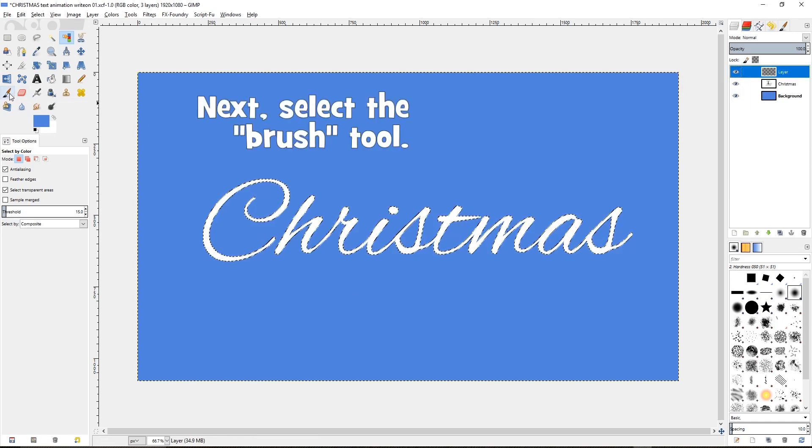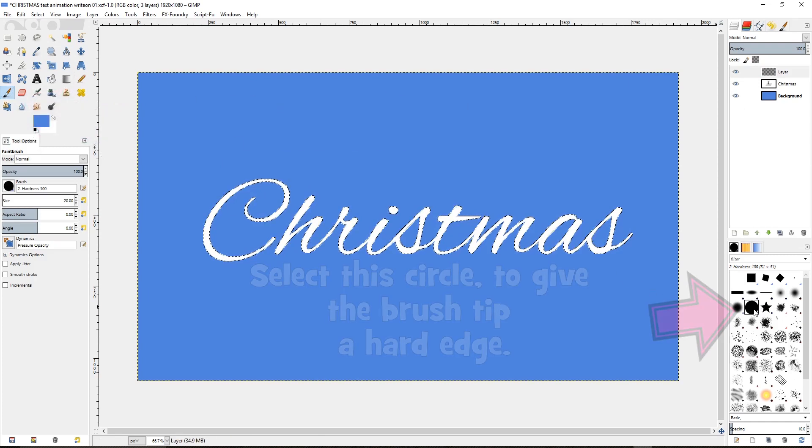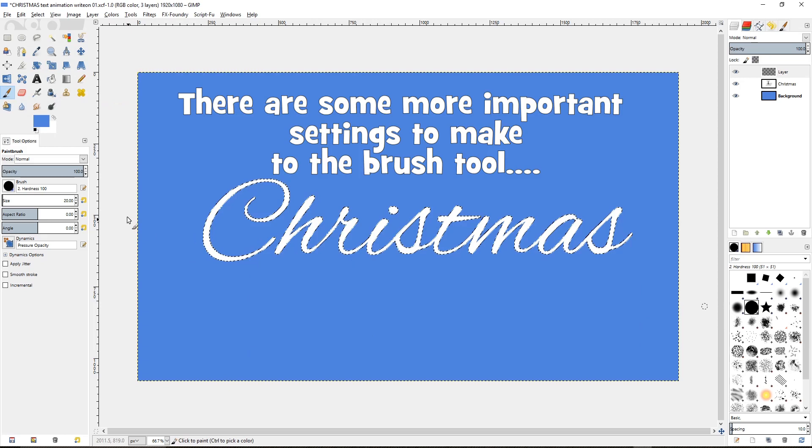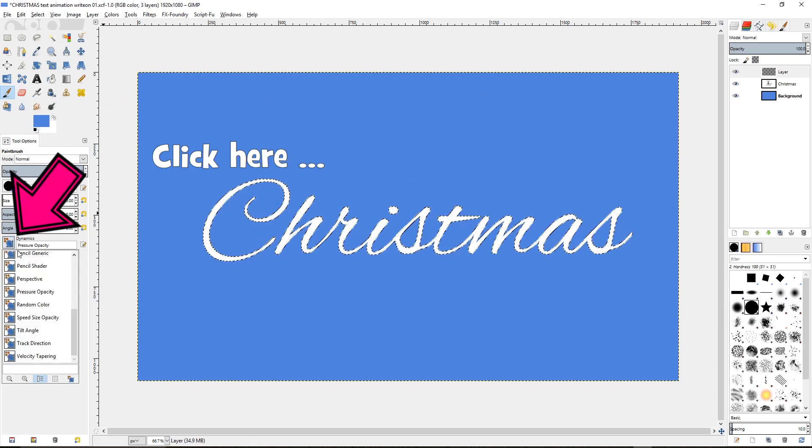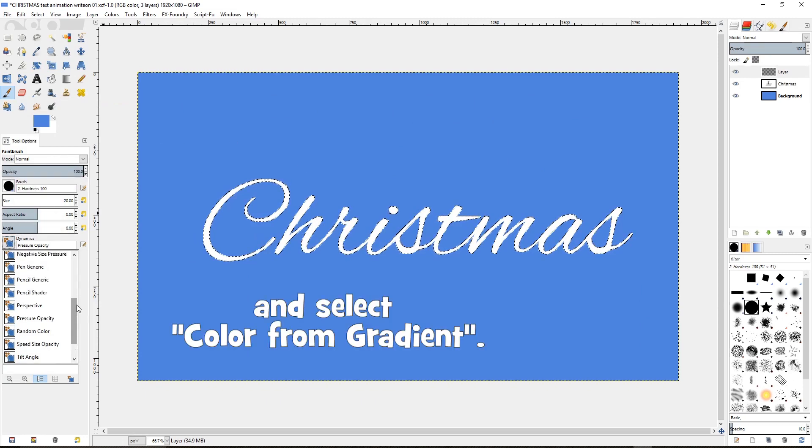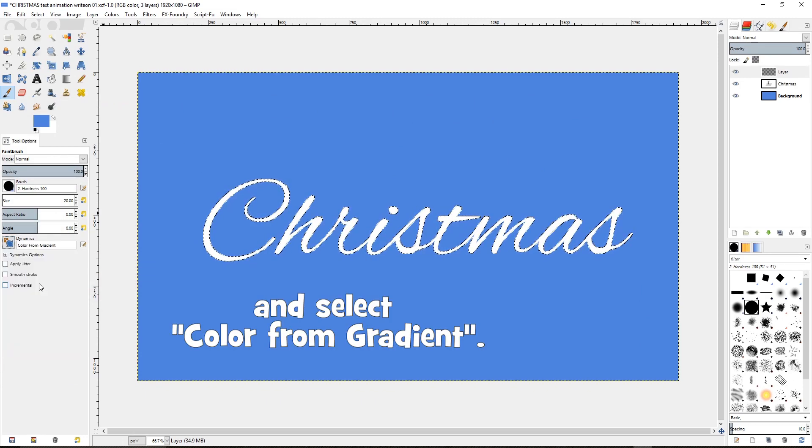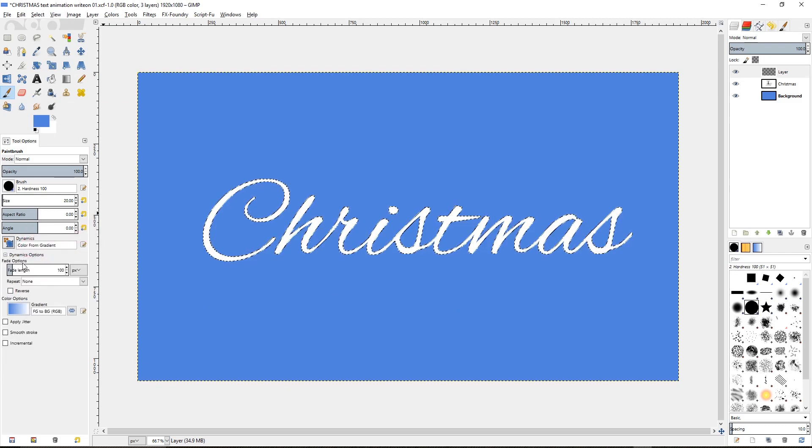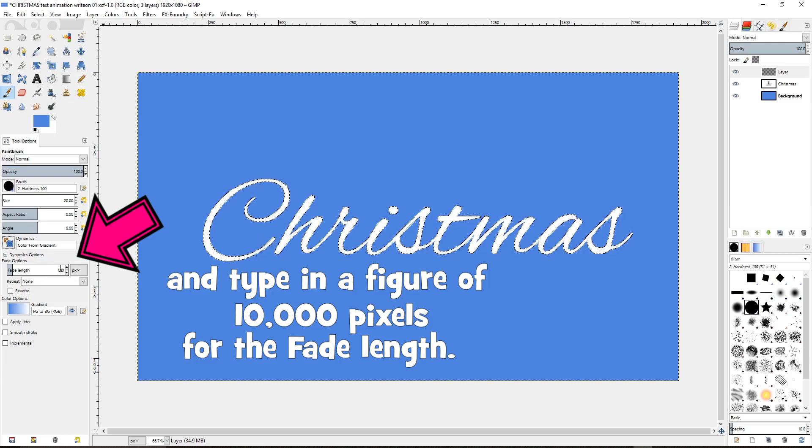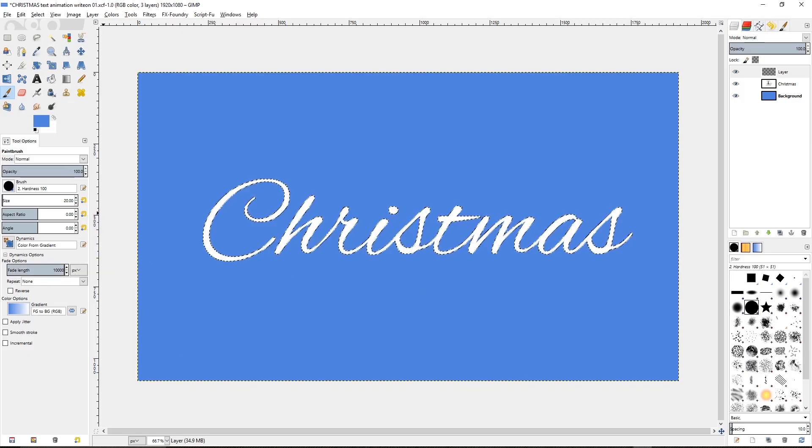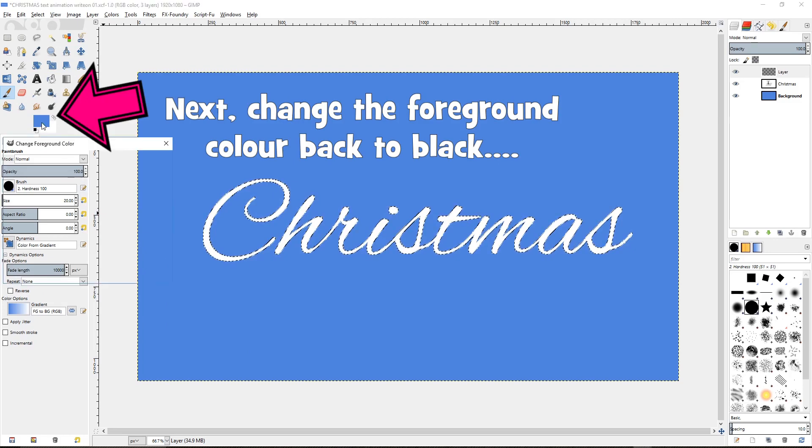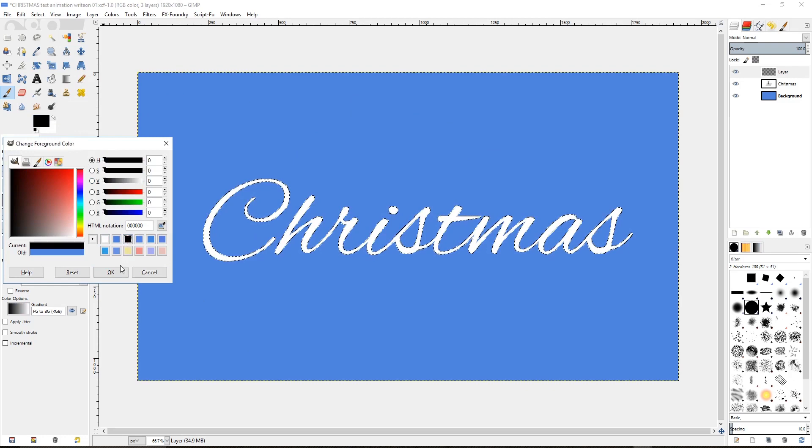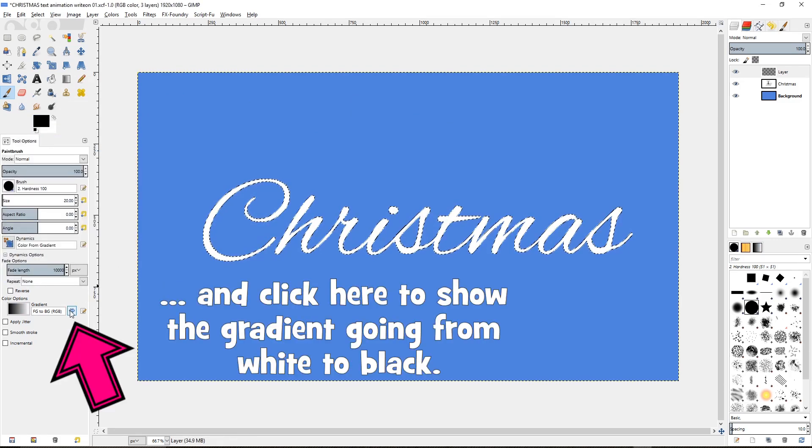Next select the brush tool. Select this circle to give the brush tip a hard edge. And there are some more important settings to make to the brush tool. Click here and select color from gradient. Click on this plus sign and type in a figure of 10,000 pixels for the fade length. Next change the foreground color back to black and click here to show the gradient going from white to black.